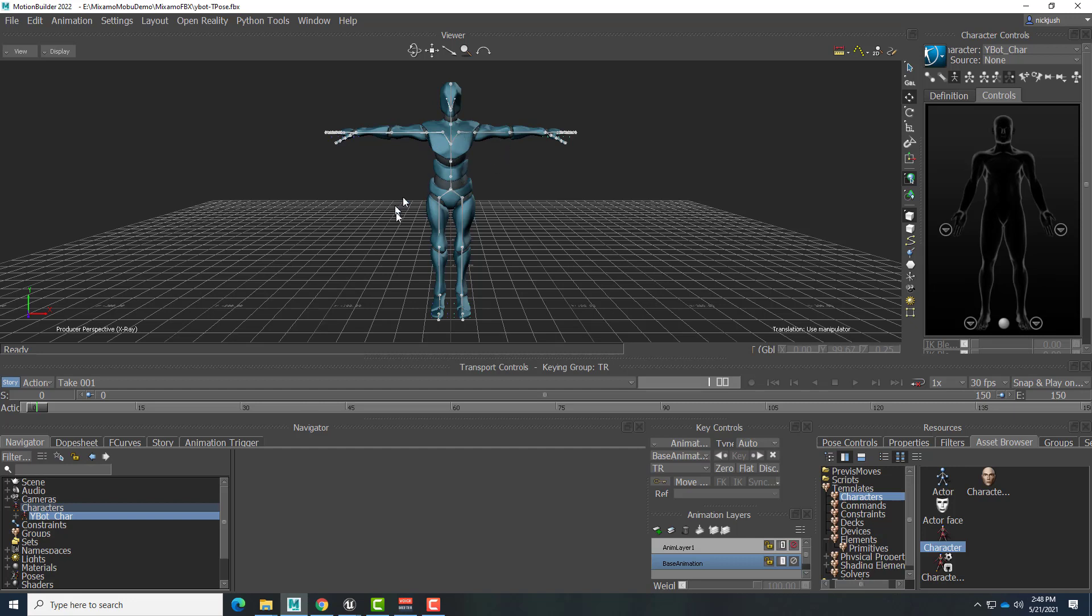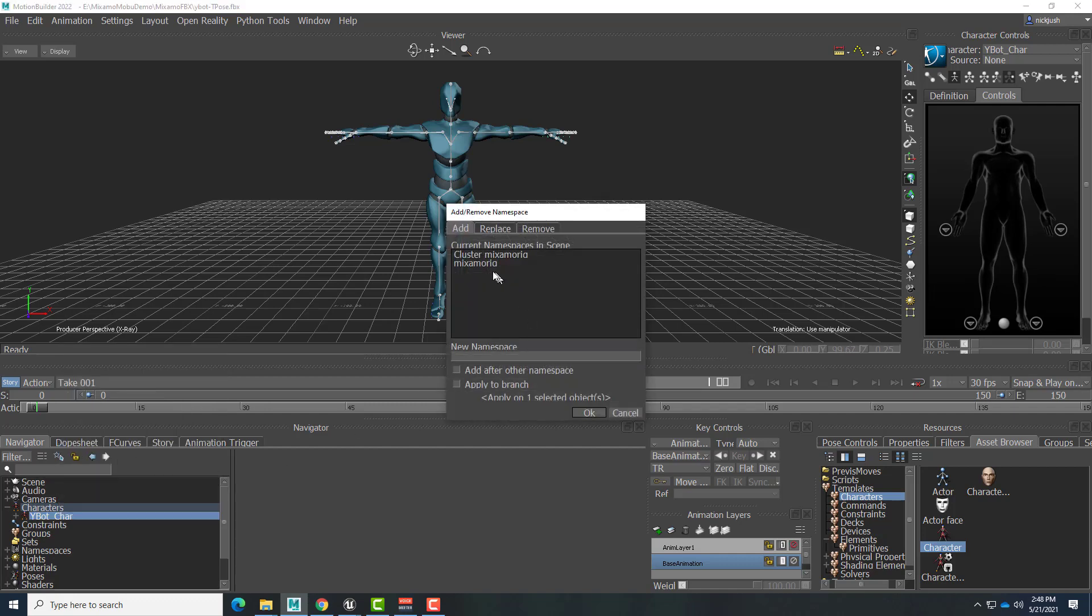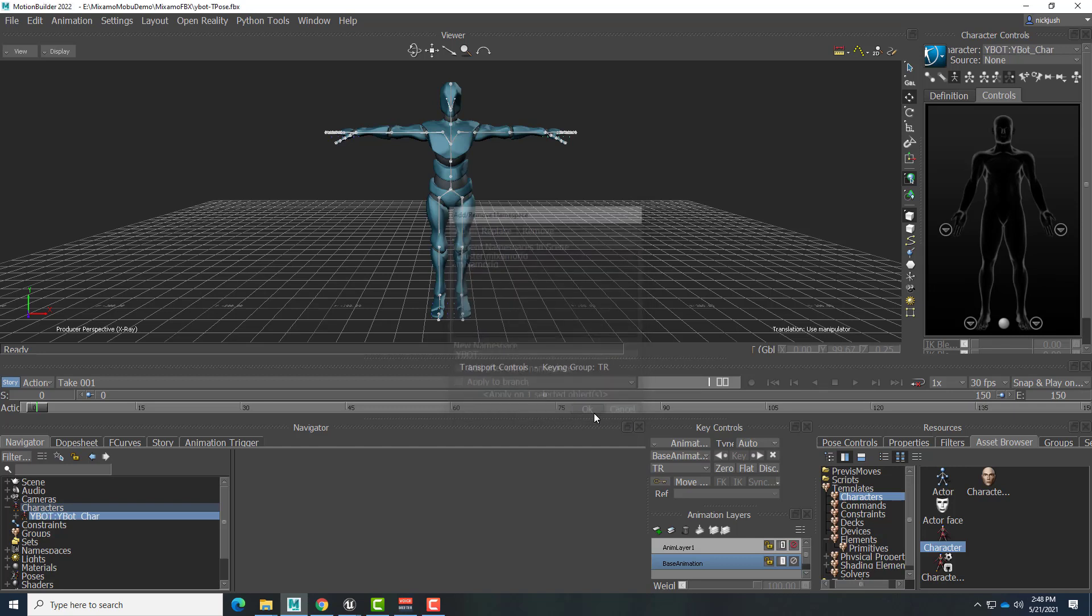And I'll also add a namespace to make sure that this is separate from anything else. So I'll just right-click and remove namespace. I am going to add a new one, and we're going to call this Ybot. I'm going to use all capitals, and we'll say OK. All right, so now we have Ybot Car.